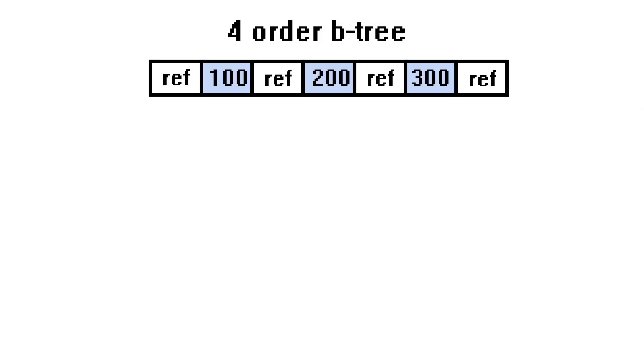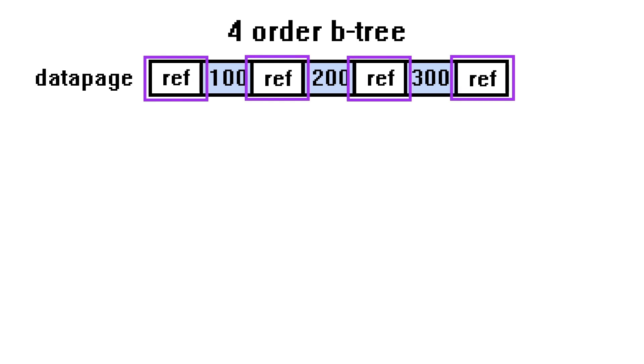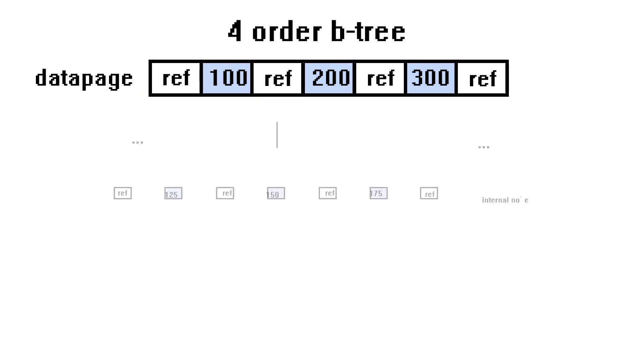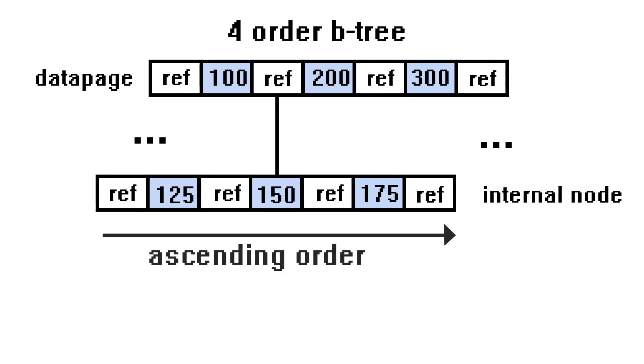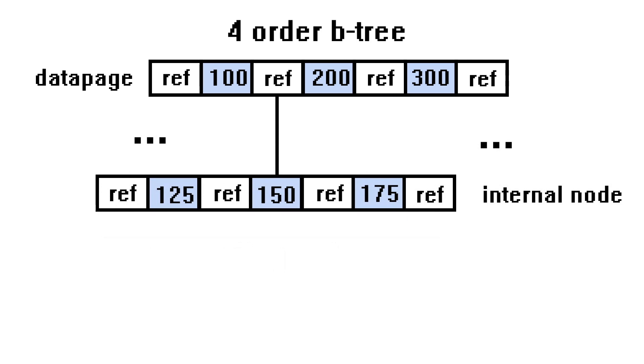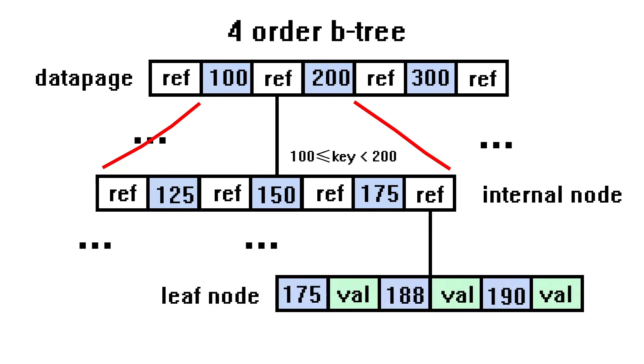Here is an example of a 4-order B-tree storing some key-value pairs from our database. Note that each data page has 3 keys and at most 4 references to the child pages. The internal data pages contain keys in ascending order that act as the ranges of the child pages. For example, if a reference locates between keys 100 and 200, then all keys in the reference child page should be greater than 100 and less than 200. The leaf data pages, on the other hand, hold all of the key-value pairs in the database.